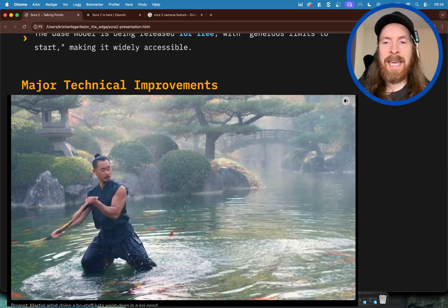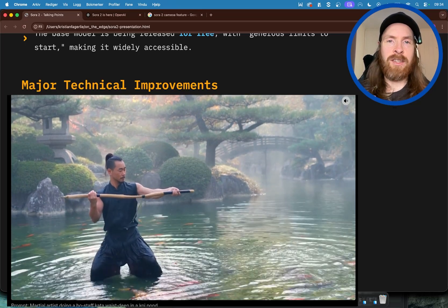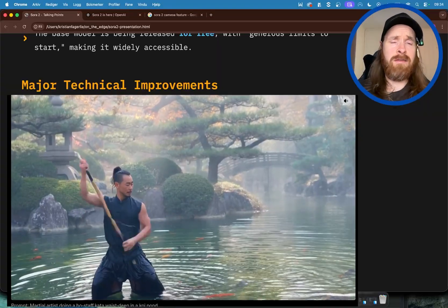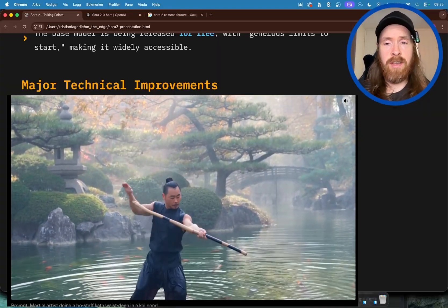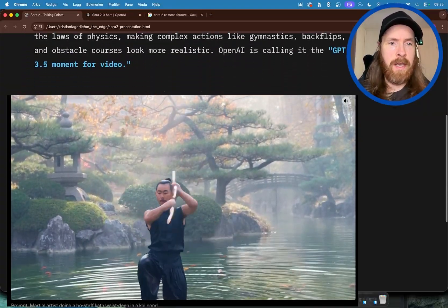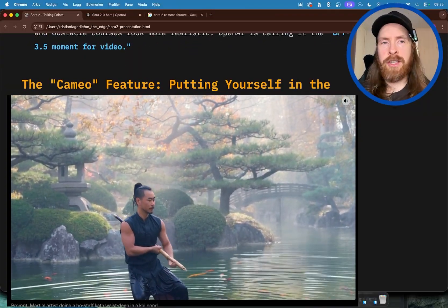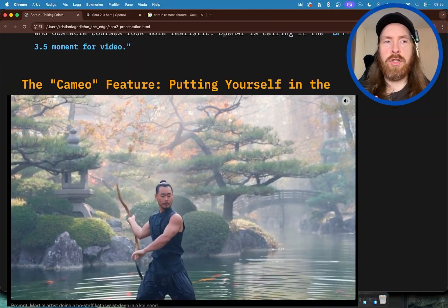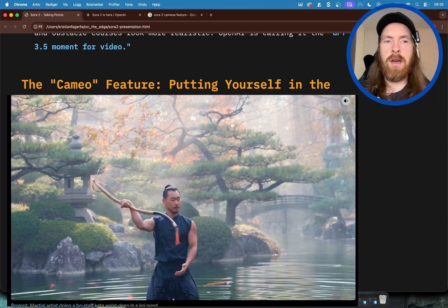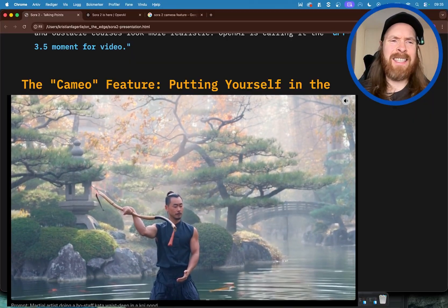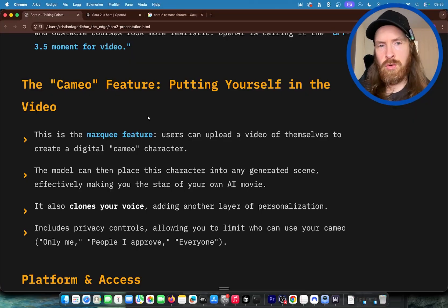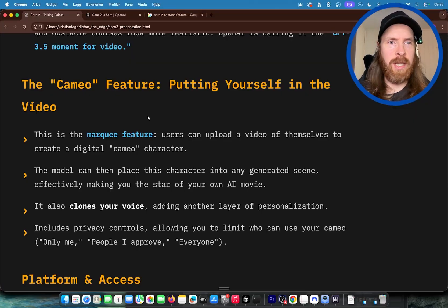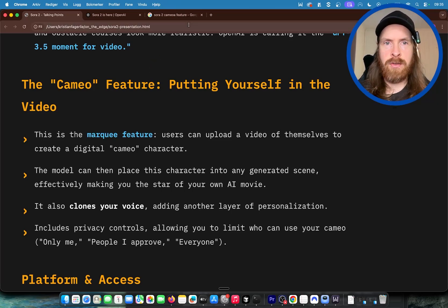OpenAI is calling it the GPT 3.5 moment for video. They have a new Cameo feature where you can kind of put yourself in the video. This is not something new, but they have done it a bit differently, so we can take a quick look at an example here from their stream.